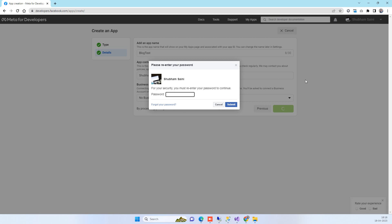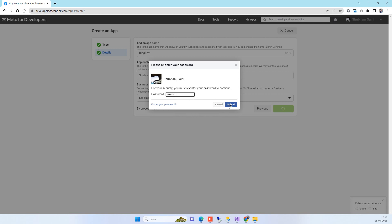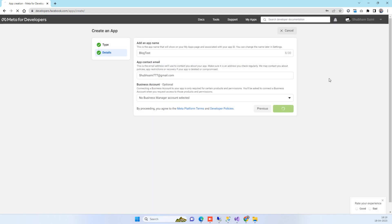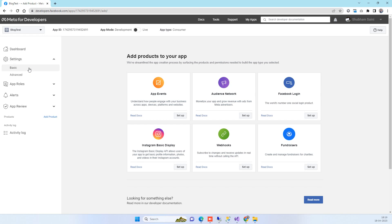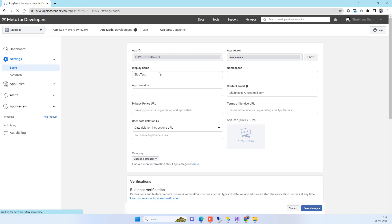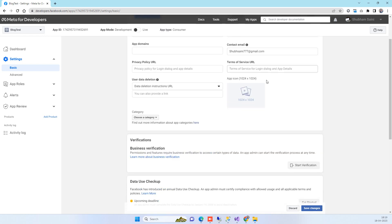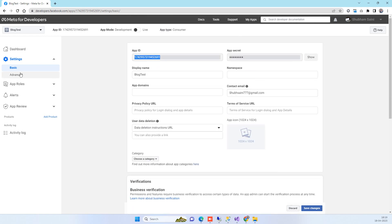It will ask for the password of the Facebook account you used for developer login, because it requires permission. Once you provide the correct password it will create the app. Go to Settings > Basic where you will see the App ID, and you can click Show to copy the App Secret. These two values are what you need in your code.